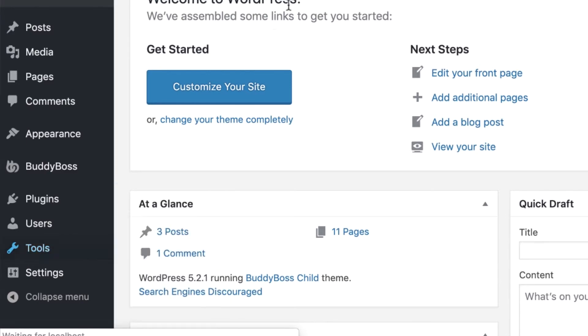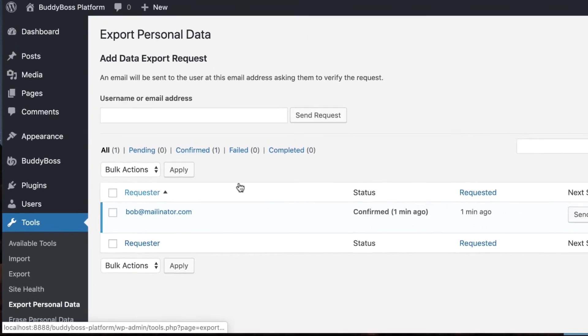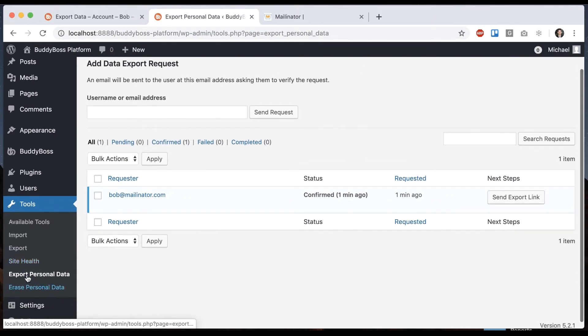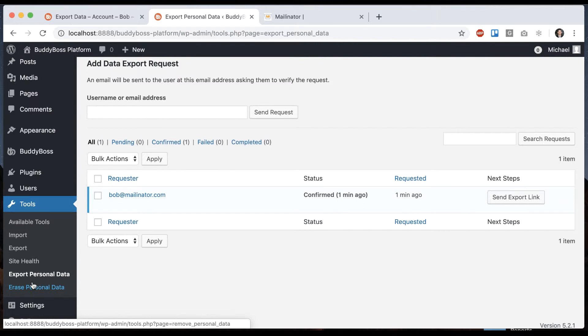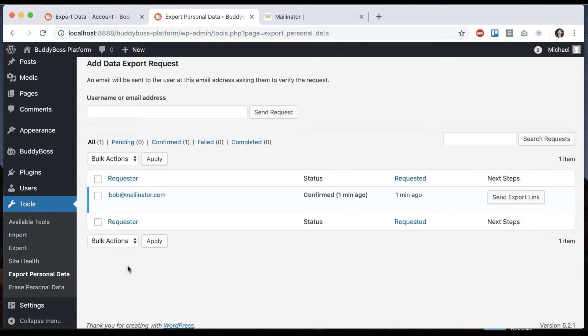Now everything I'm showing you from this point forward is all part of WordPress 5. I believe they added the ability to have GDPR support with data exports, and they've set it up so that plugins can integrate with it. So we're just integrating with what WordPress does automatically.